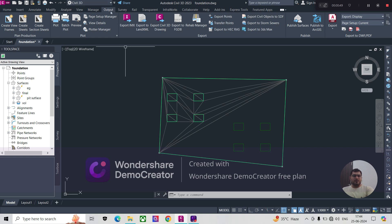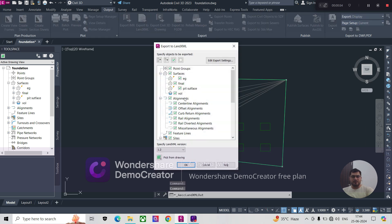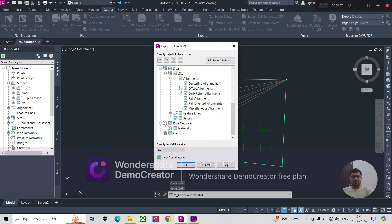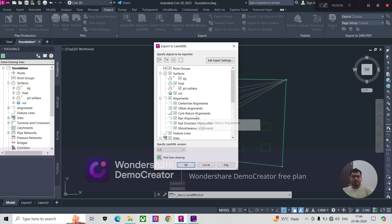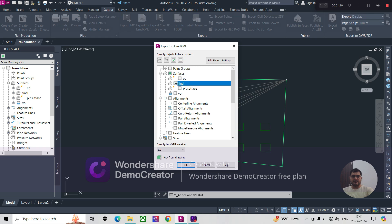We click on the Output tab and then Export to Land XML. You'll see it will select all the things, but we just export what we require. So we untick everything, and right now we just need our final surface. This is the only surface that we require, so press OK.